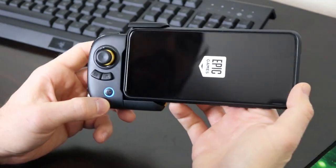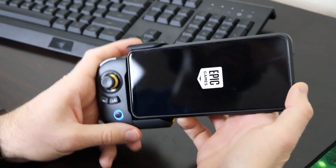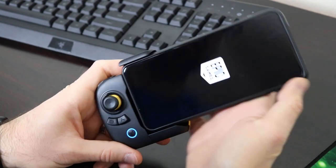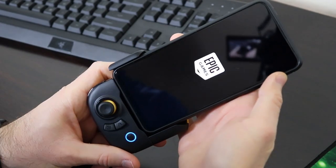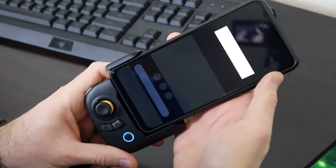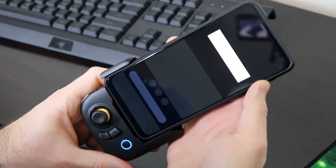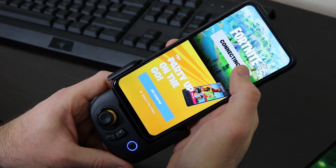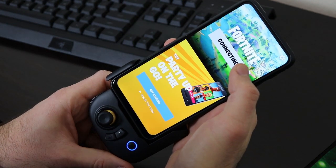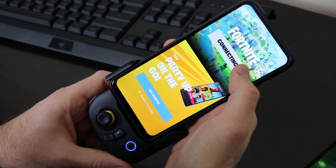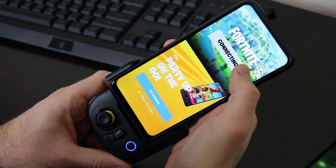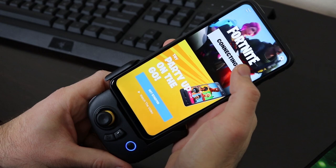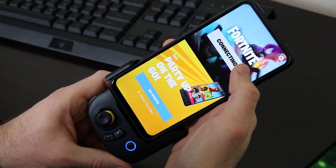So unfortunately this device does not work with Fortnite though. Fortnite, if you have USB debugging enabled, it'll kick you back to the menu. Won't let you play the game. So that kind of stinks. It may work on iPhone or iPad, but I'm not a hundred percent sure about that.